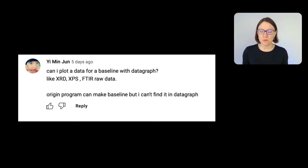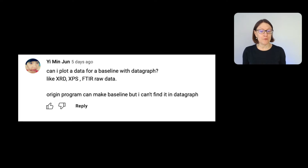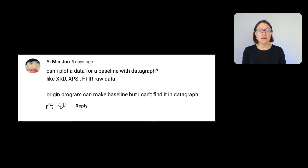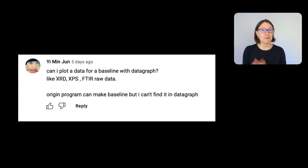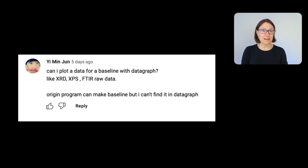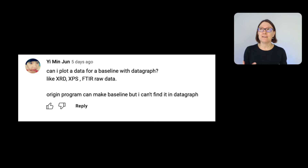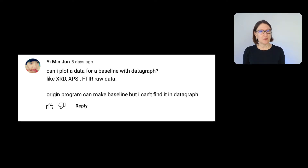We had a question on YouTube last week: Can I plot data for a baseline with Datagraph, like XRD, XPS, or FTIR raw data? They could find this in Origin but weren't able to find it in Datagraph. The short answer is yes — you can do an analysis where you have some signal and you need to plot a baseline and then subtract that from the data.